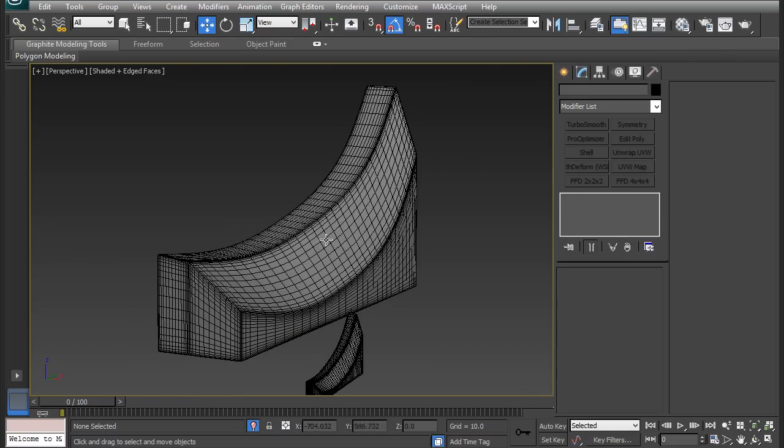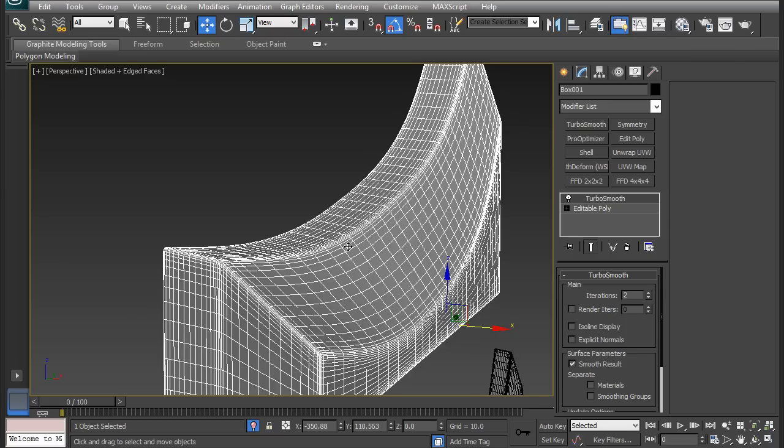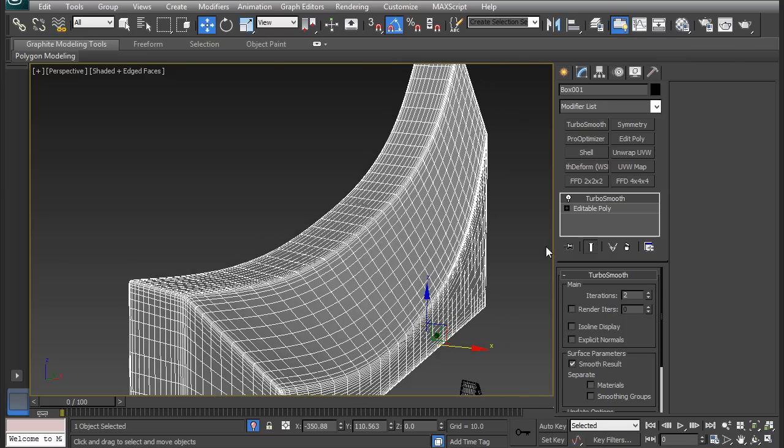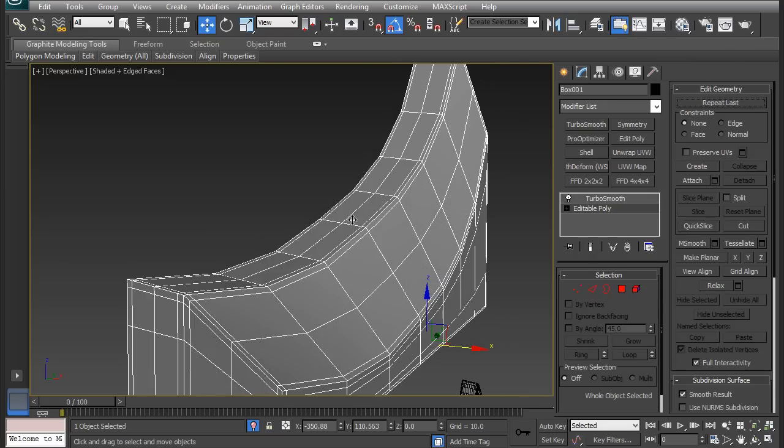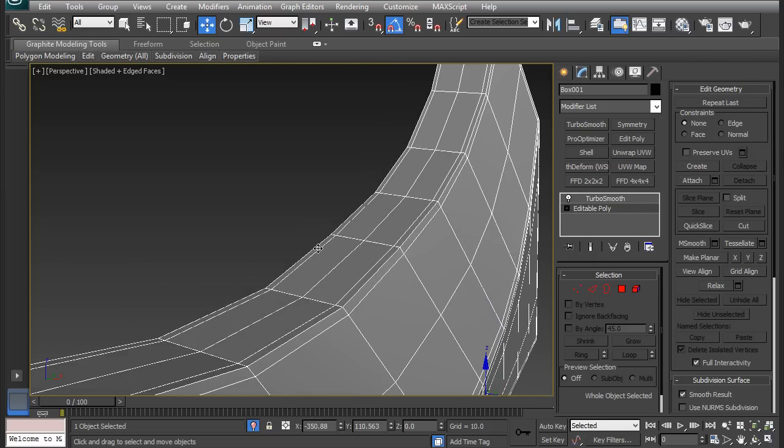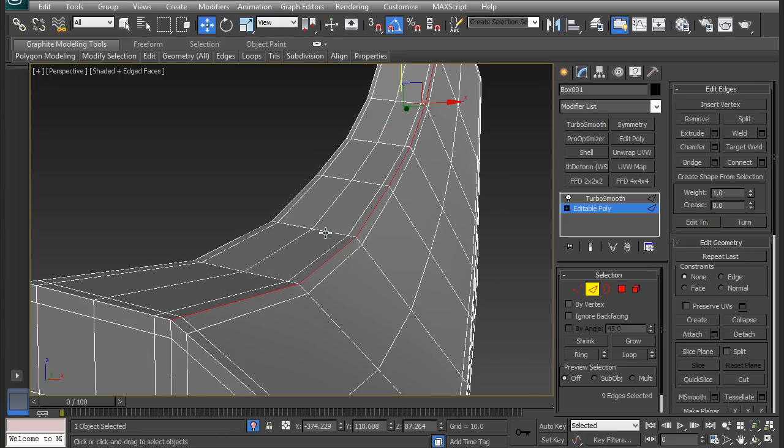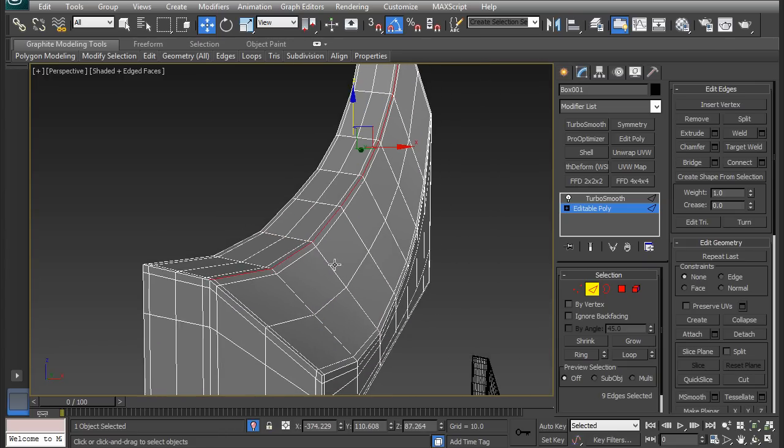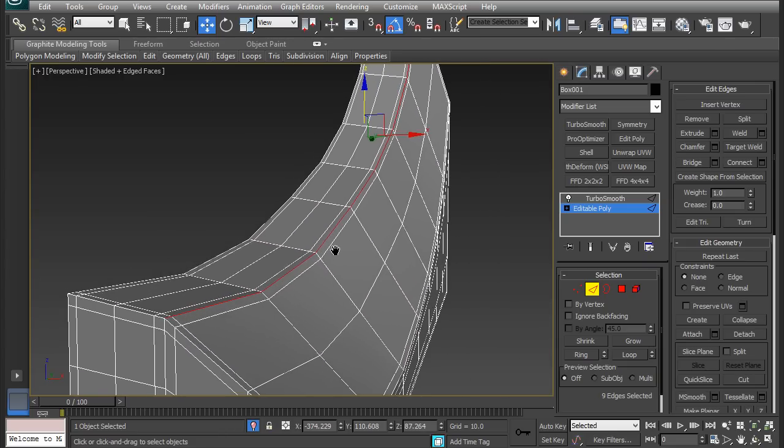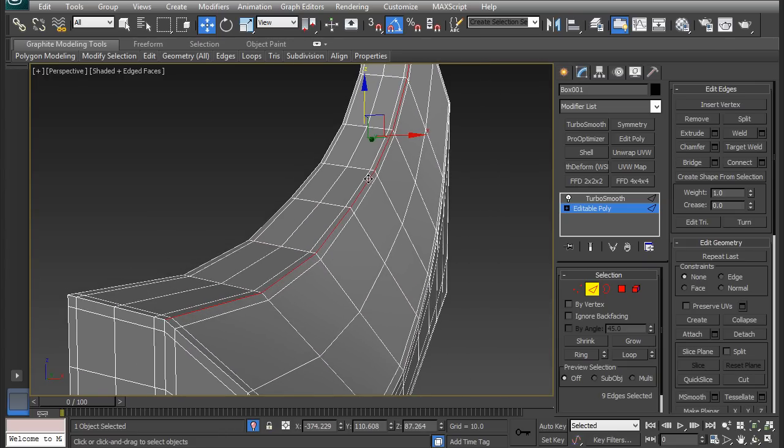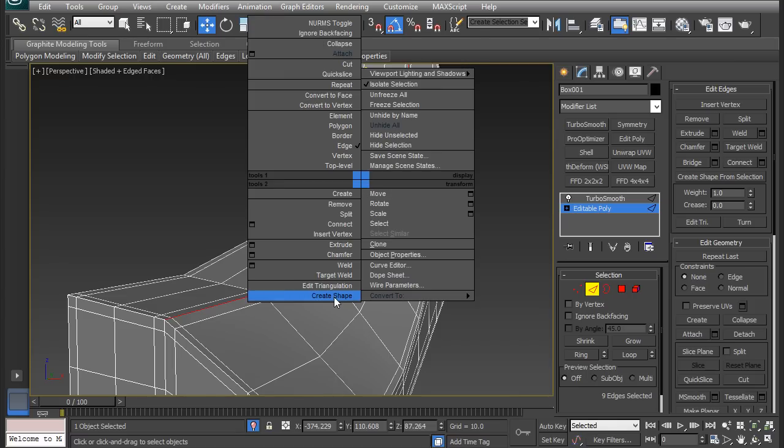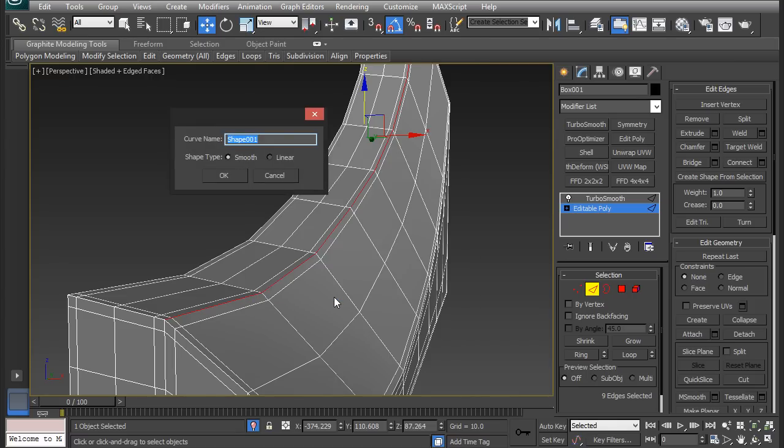First I need to select that edge that I want to turn into a spline. I'm going to go to editable poly because I have the turbo smooth modifier turned on. I have the edge already selected. I can choose whatever edge I want and create a spline from that, but I'm going to choose this one. Once you have the edge selected, I'm going to right click, create shape.